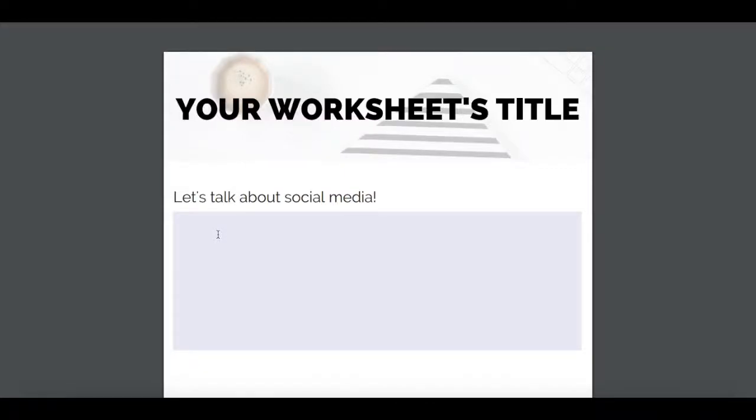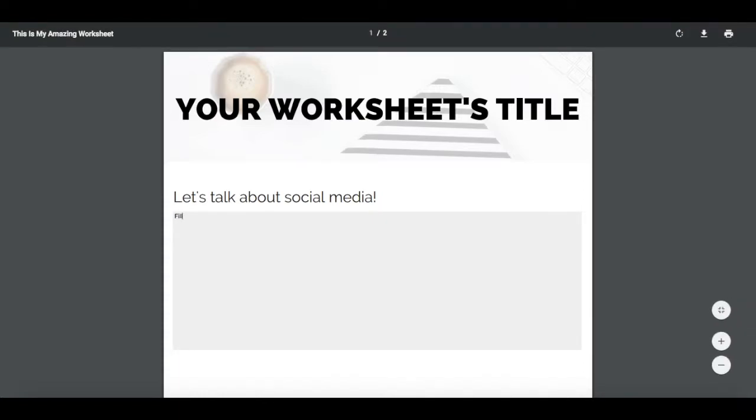In this video, I'm going to show you how to create a fillable PDF form for free. This is perfect if you've created a worksheet or guide for your clients, subscribers, or audience and want to give them a way to fill out that worksheet online from their own computer.